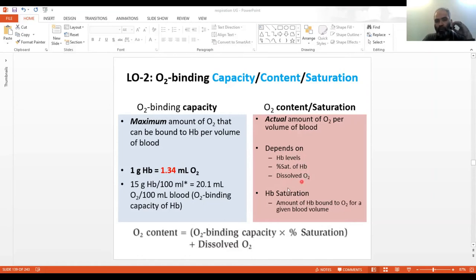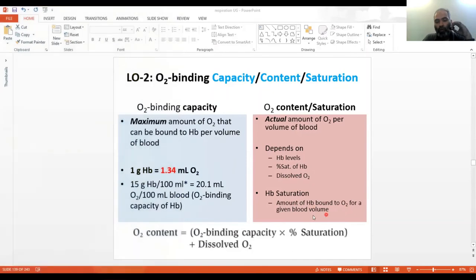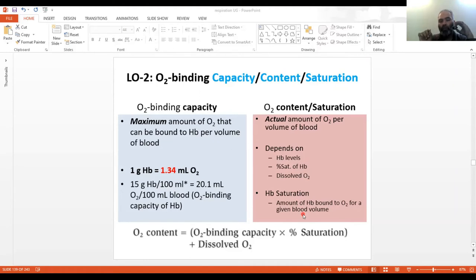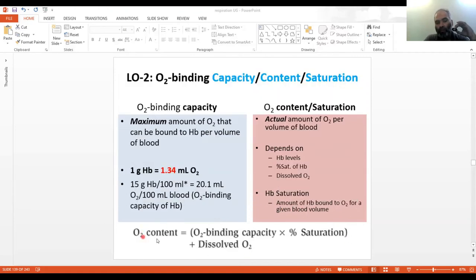Hemoglobin saturation is the amount of hemoglobin bound to oxygen for a given blood volume — specifically, what percent of the total hemoglobin in a given volume is bound to oxygen. Percent saturation of hemoglobin and dissolved oxygen both depend on the partial pressure of oxygen available in the lungs where deoxygenated blood is exposed. The remaining hemoglobin not bound to oxygen is deoxyhemoglobin.